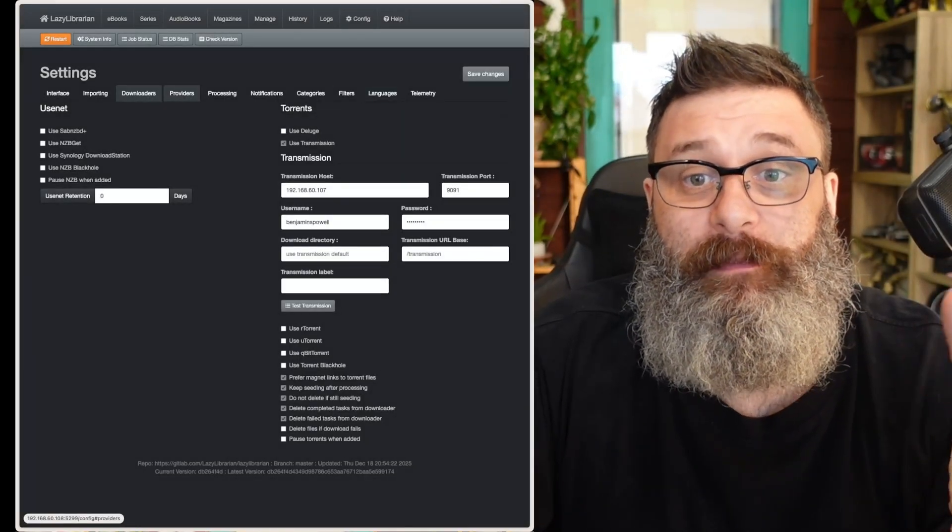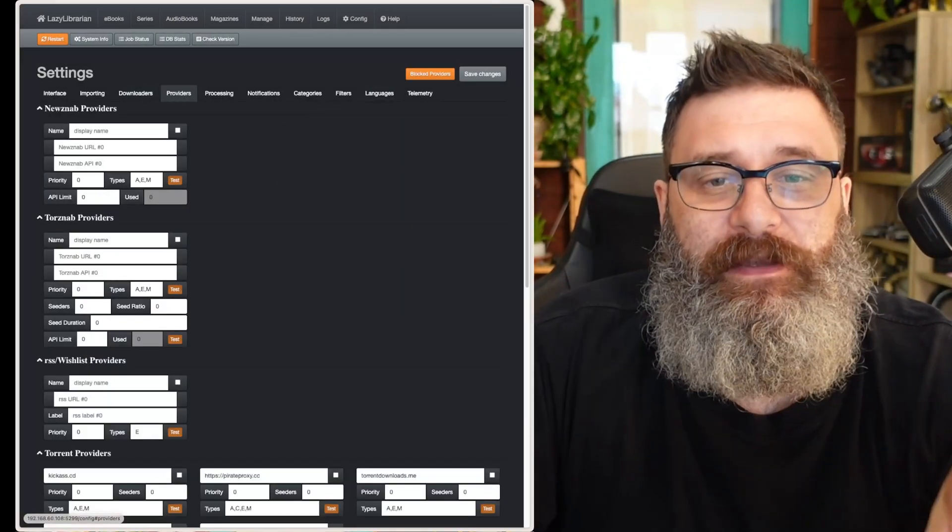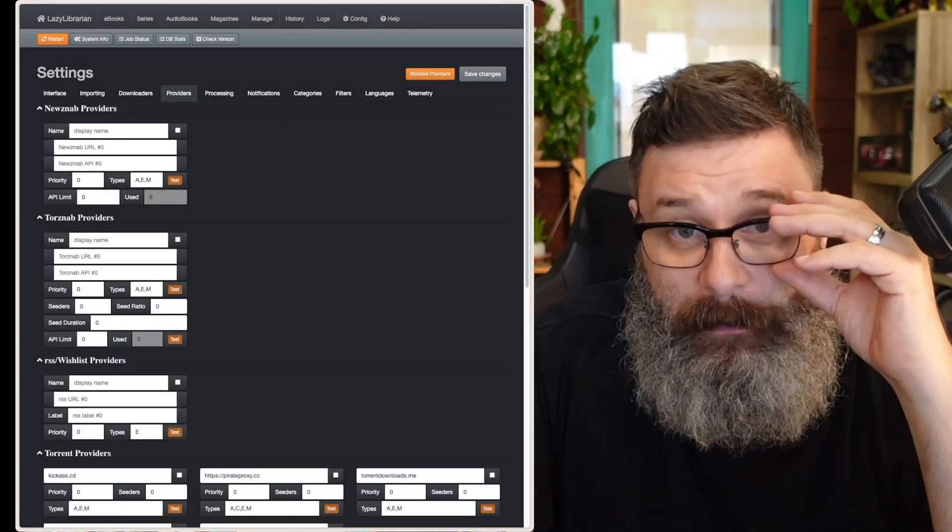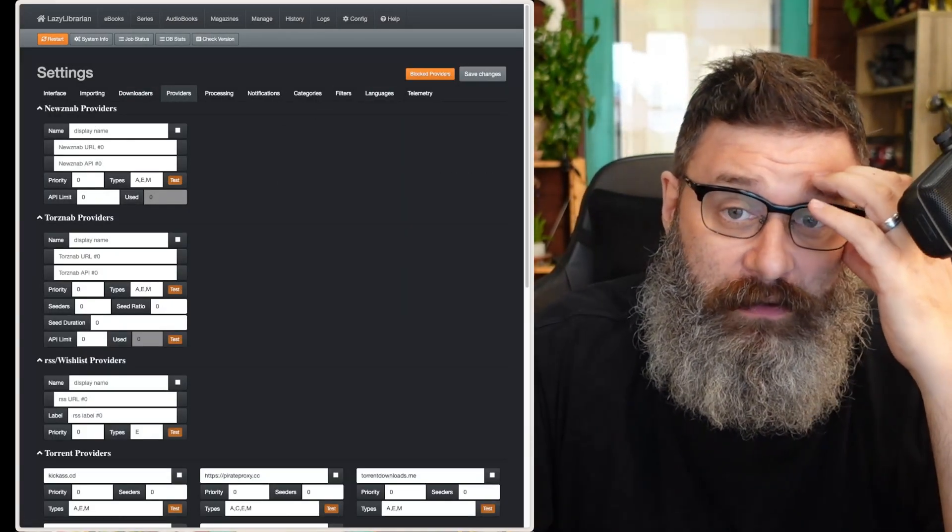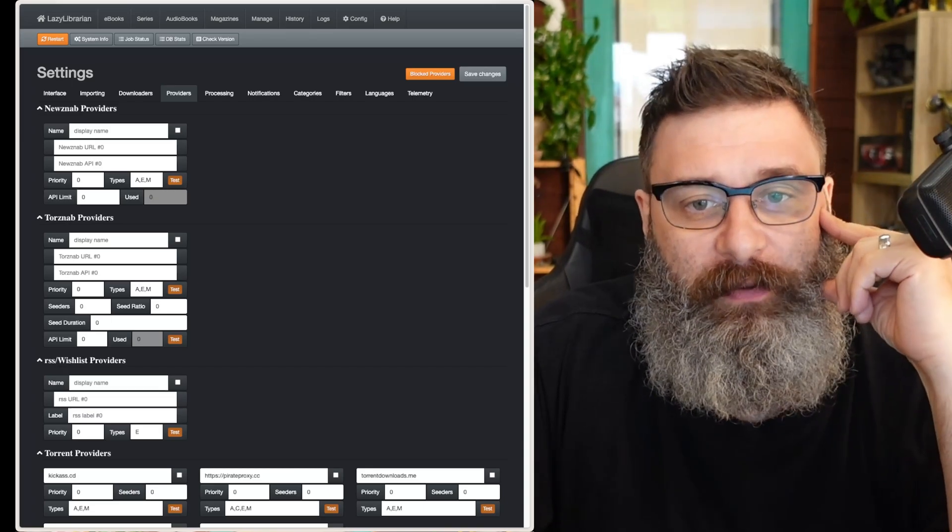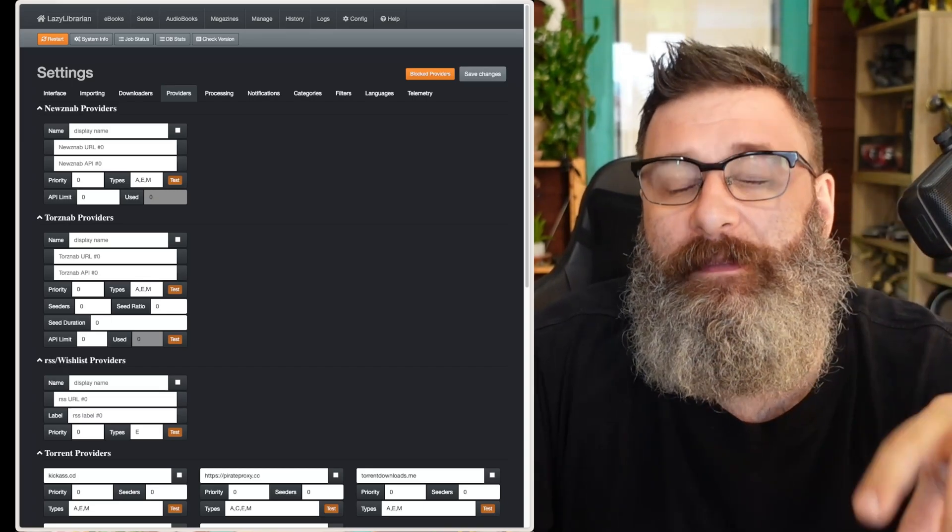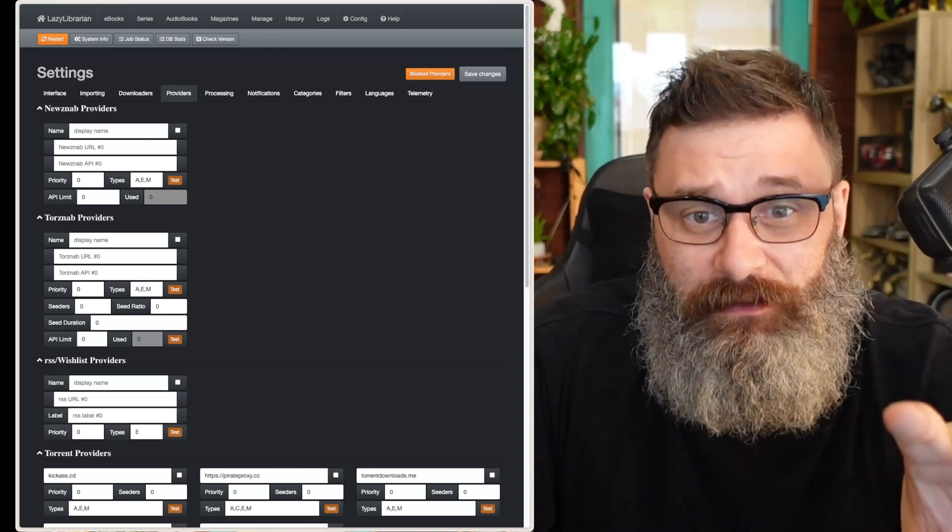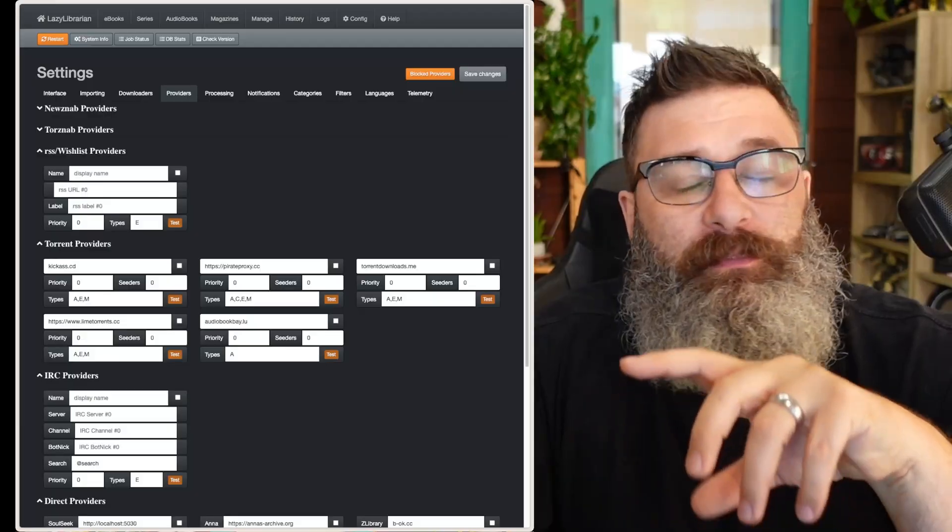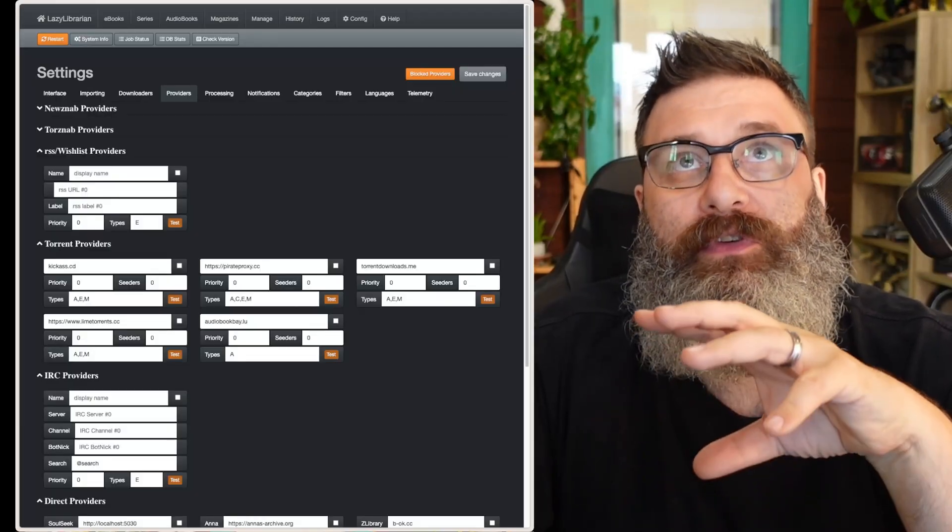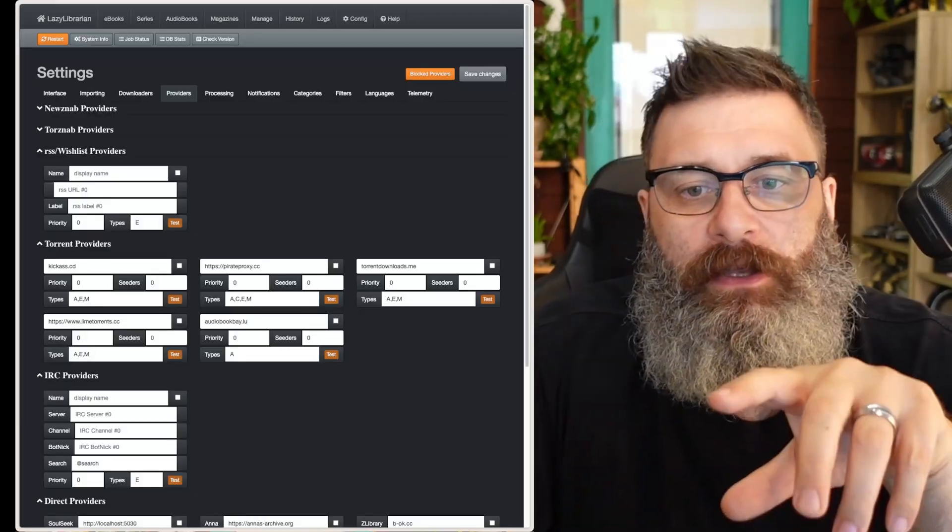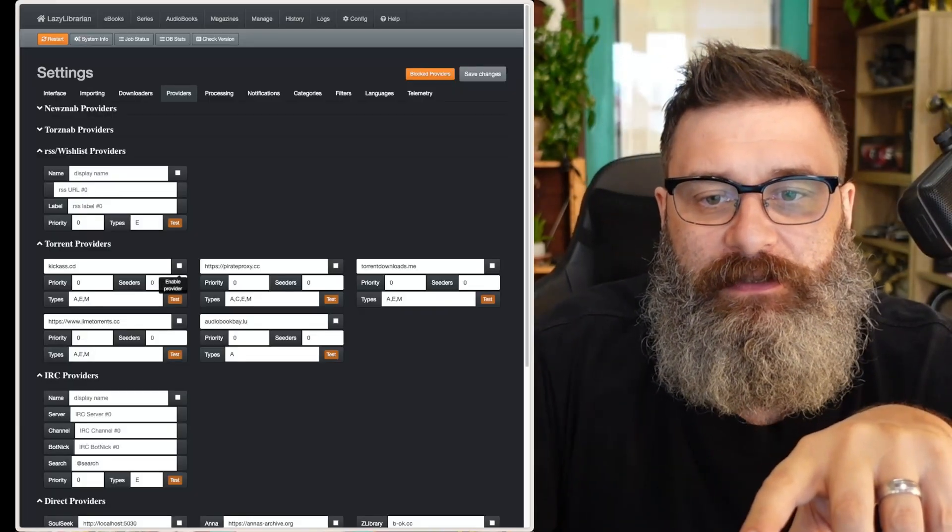Second step is our providers. If you have a NZB or Torzab, any of these providers, I recommend adding them in here directly. Lazy Librarian doesn't support Prowler, which is annoying. You can, however...